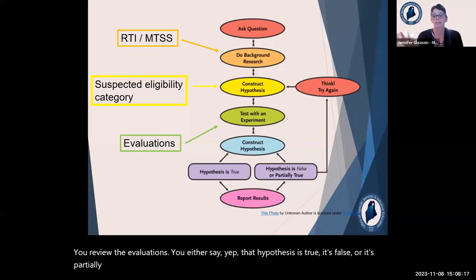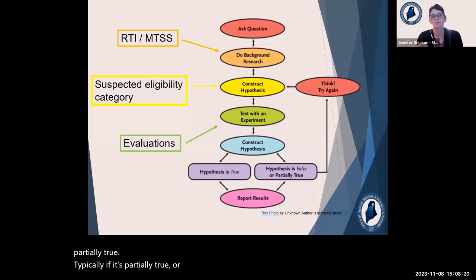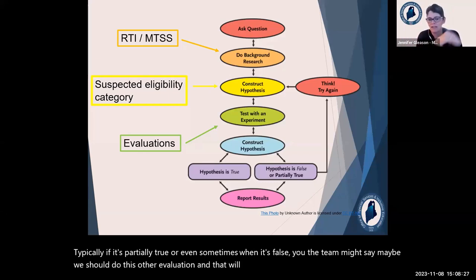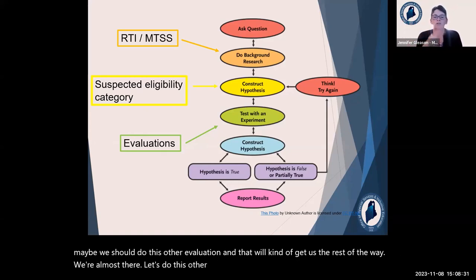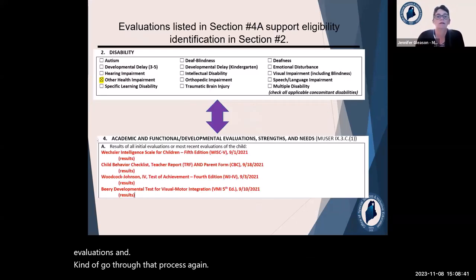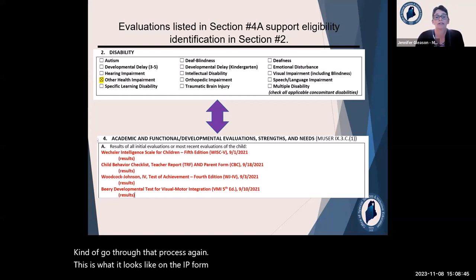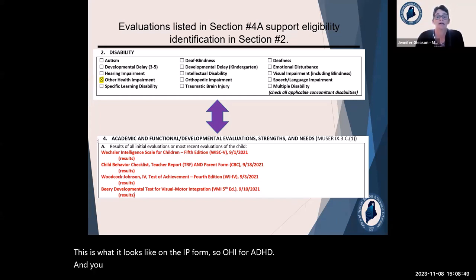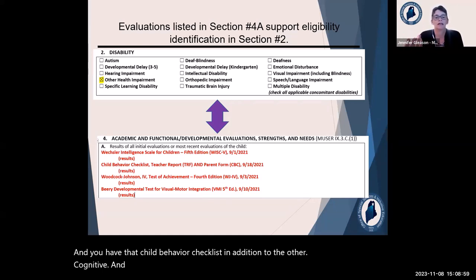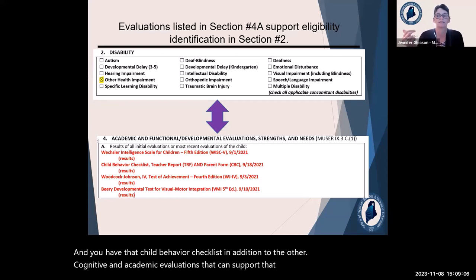If the hypothesis is partially true or even false, the team might say, 'Maybe we should do this other evaluation to get us the rest of the way.' So you go back and do those other evaluations and go through that process again. On the IEP form, this looks like OHI for ADHD, with the Child Behavior Checklist in addition to cognitive and academic evaluations that support that hypothesis.